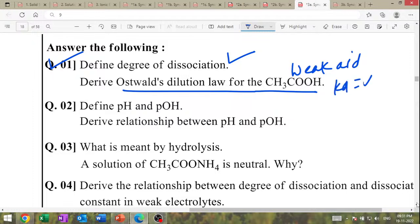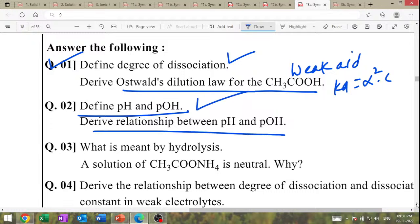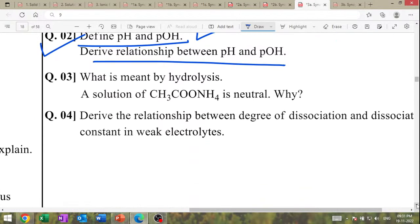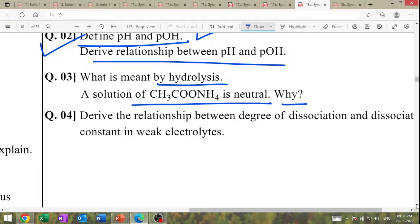Define pH and pOH — important. Derive the relationship between pH and pOH. What is meant by hydrolysis? A solution of ammonium acetate is neutral because it is weak acid-weak base salt, Ka = Kb. Derive the relationship between degree of dissociation and dissociation constant of weak acid.